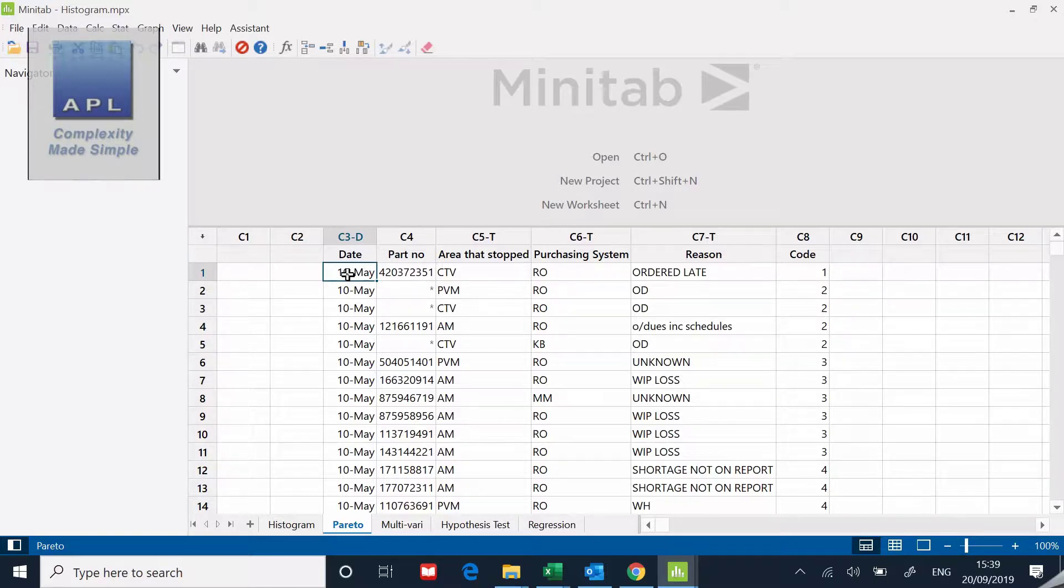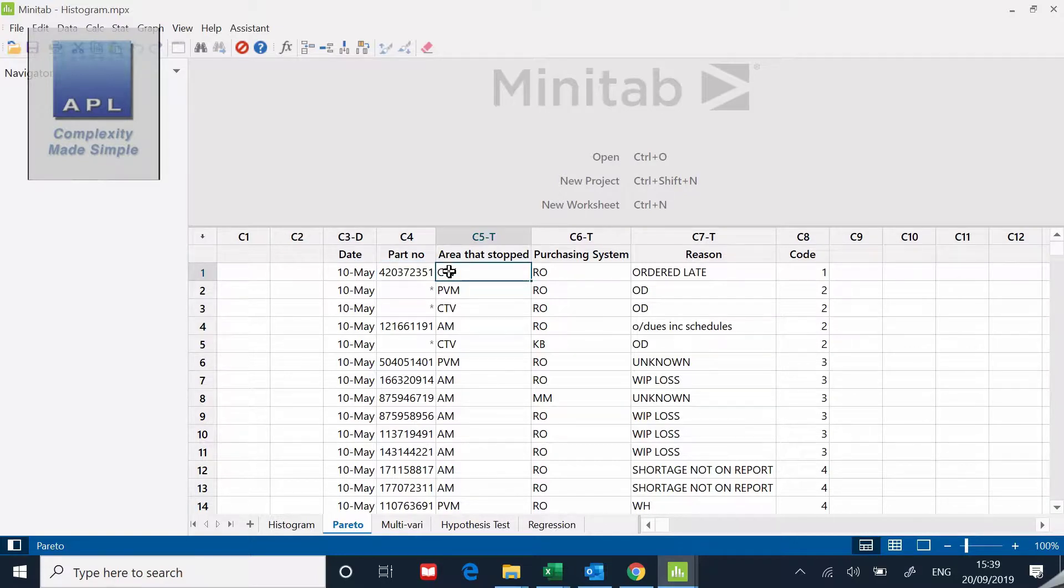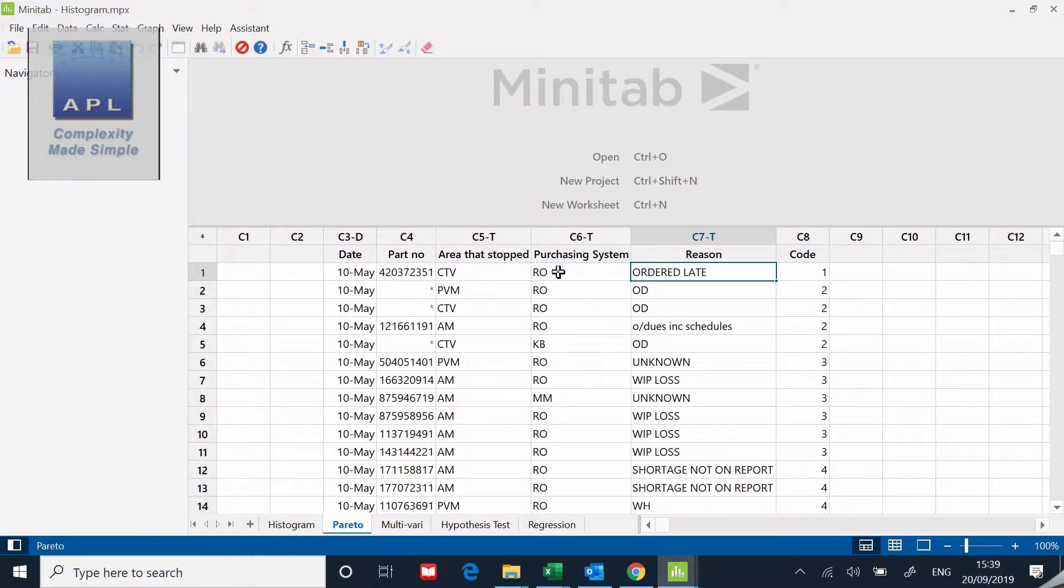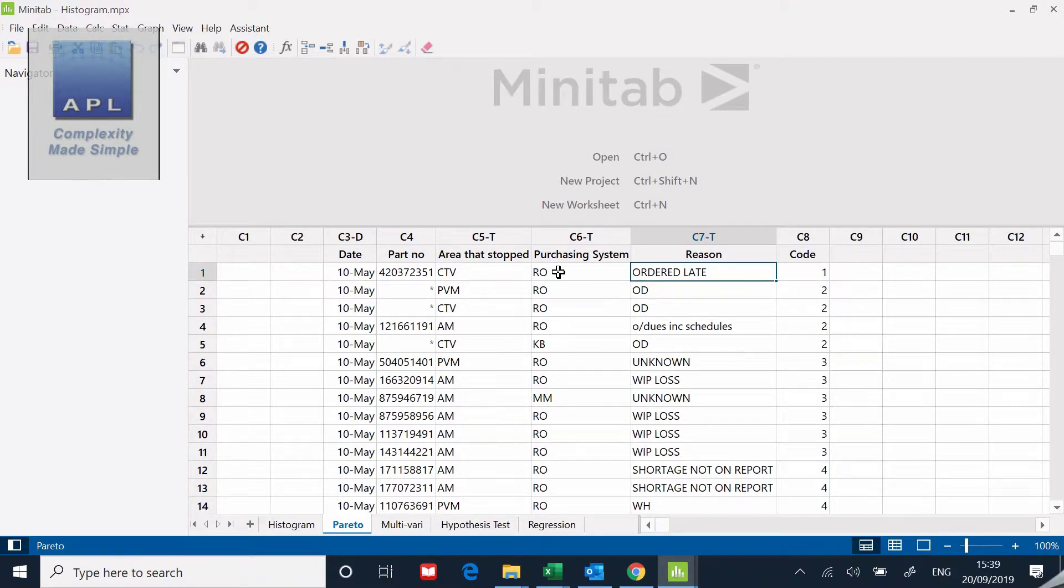They tracked what was the purchasing system that was trying to buy the part, which is very important. Then there's some free text which is what did they think the reason for the late delivery or the late purchase or the non-purchase of the item was.